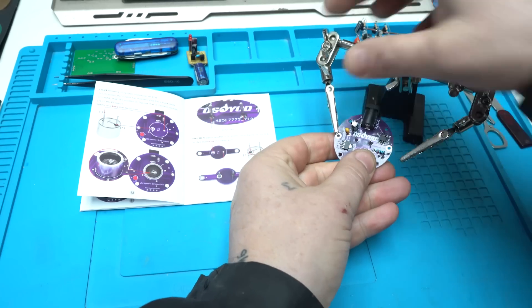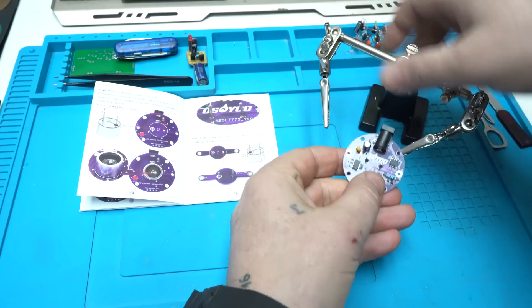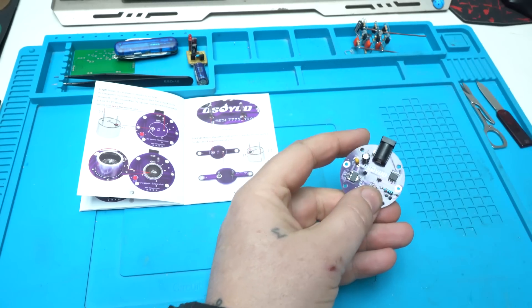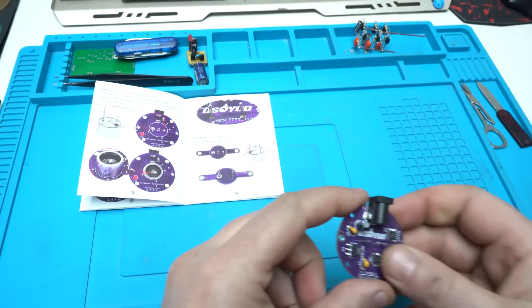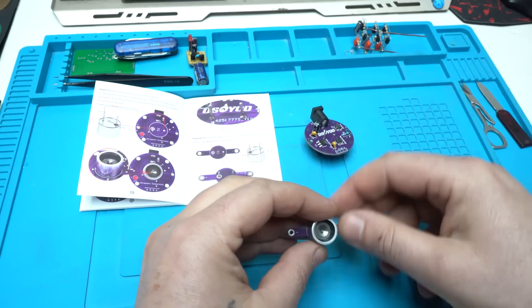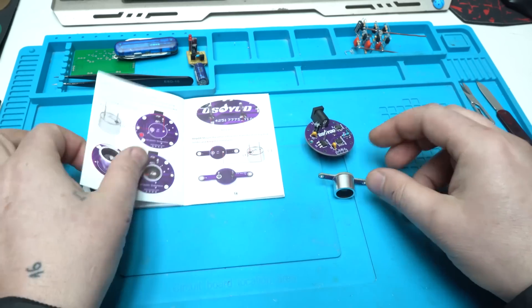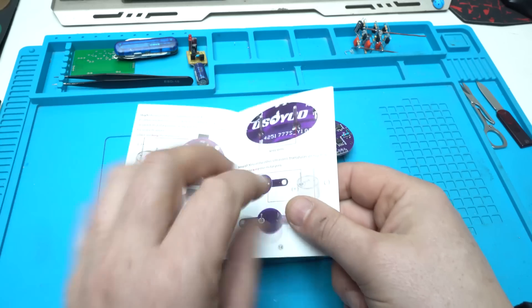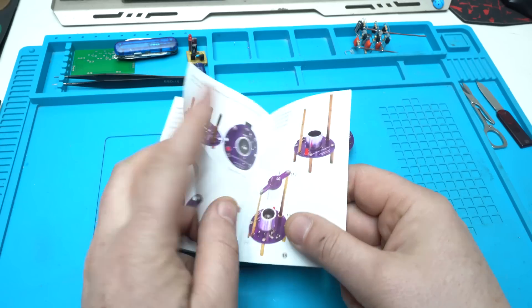I am finished with soldering all electronic components on PCB board. Next step is assembling the copper pillars with screws on PCB board.